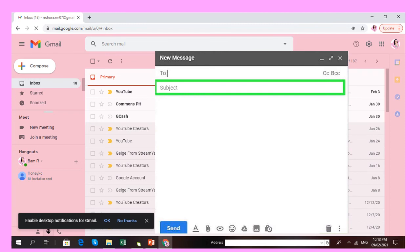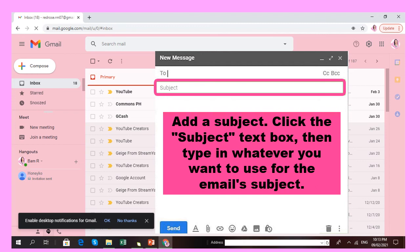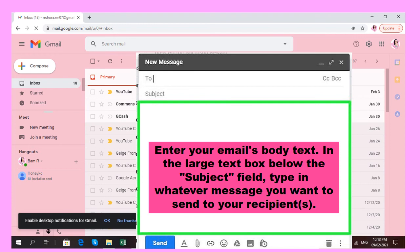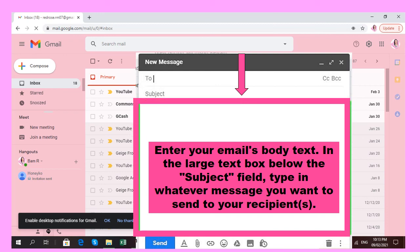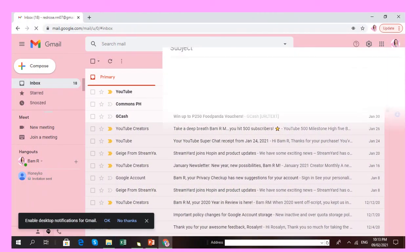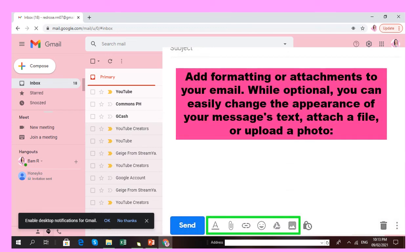After entering the email address of your recipient, enter your subject. The subject should be two to three words only — it should not be like a paragraph. Type whatever you want to use for the email subject. After entering the subject, you are now ready to enter your email's body text. You can type whatever message you want to send to your recipient. You can also add formatting or attachments to your email — you can change the appearance of your message text, attach a file, or upload a photo.